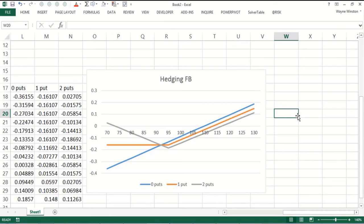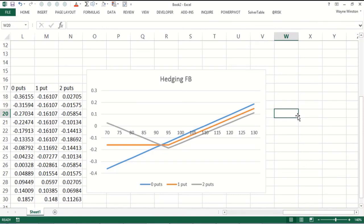I hope we'll have a video later where we show you how to model the uncertainty in the price of Facebook. Then basically you could look at the probability distribution of your percentage return based on whether you bought zero puts, one put, or two puts. You can also model different options strategies. There's something called the straddle, butterfly, a whole bunch of those. But we'll save that for another day.